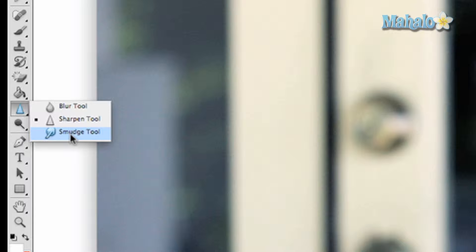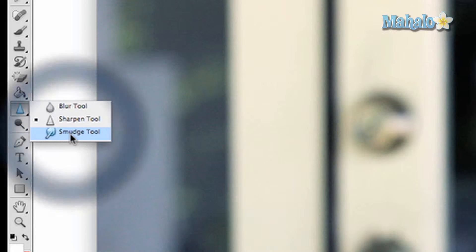Click on the eye drop button in the toolbar, drag down to the smudge tool with the finger, and click and drag to see the effect.